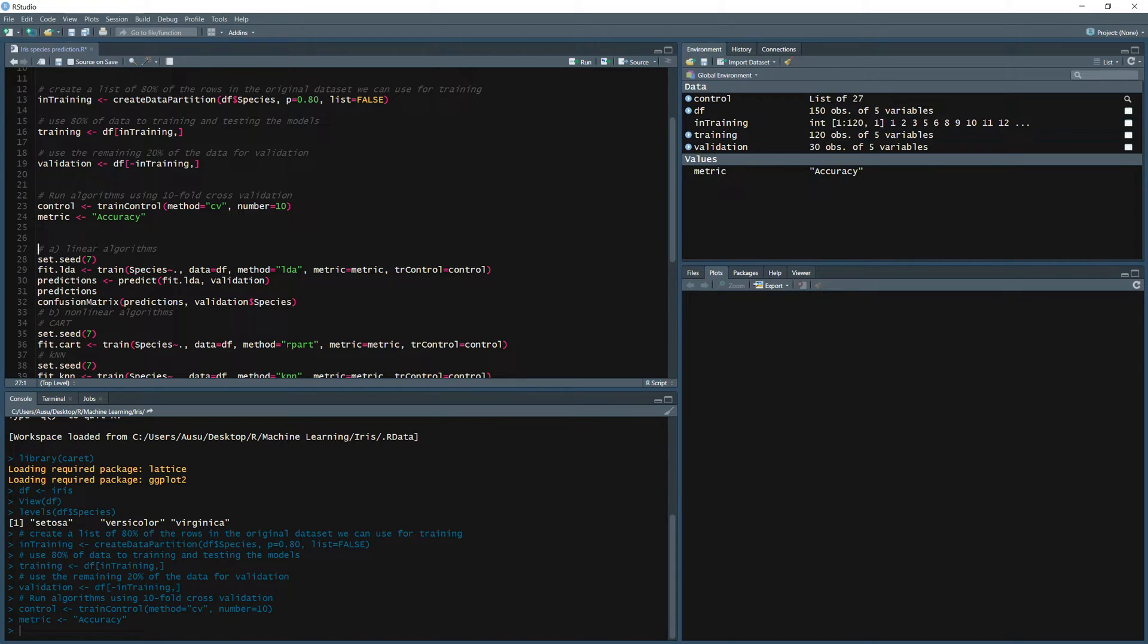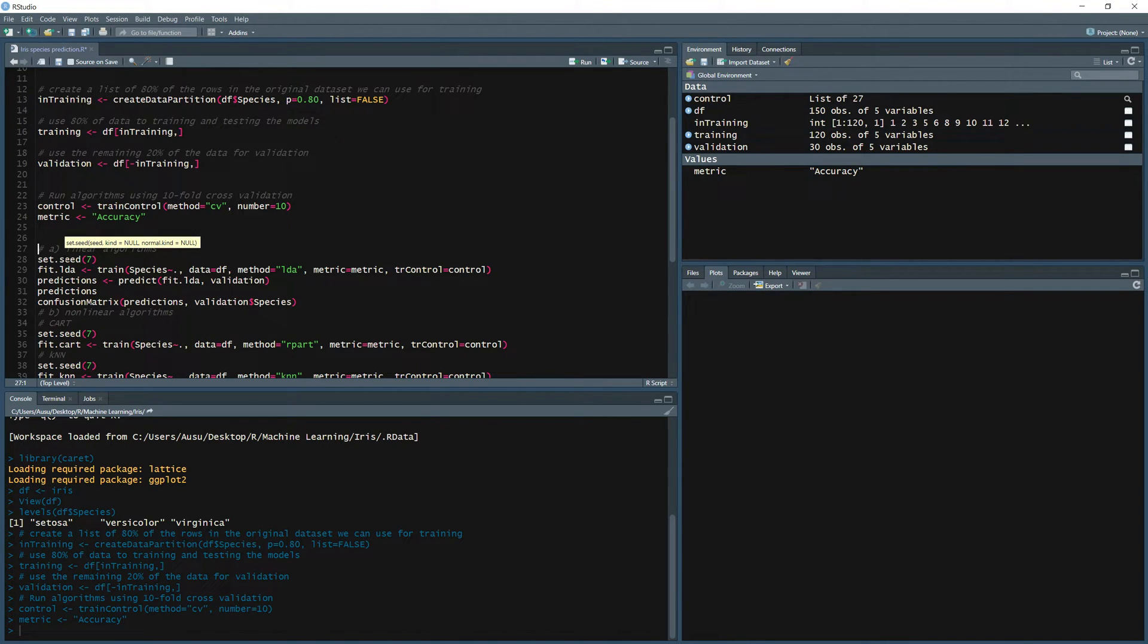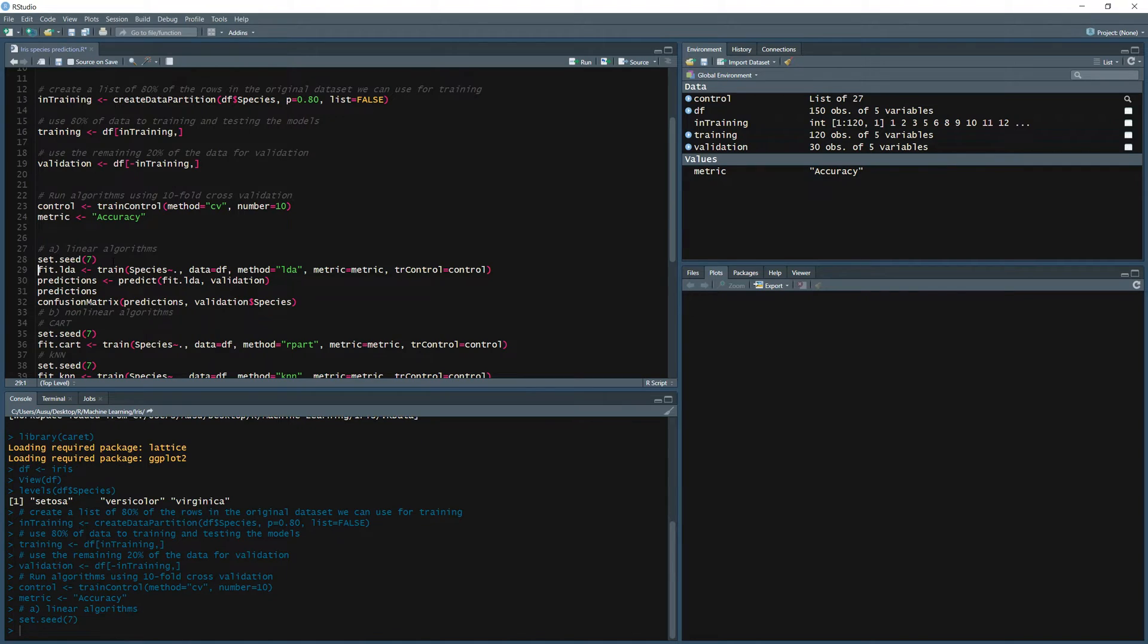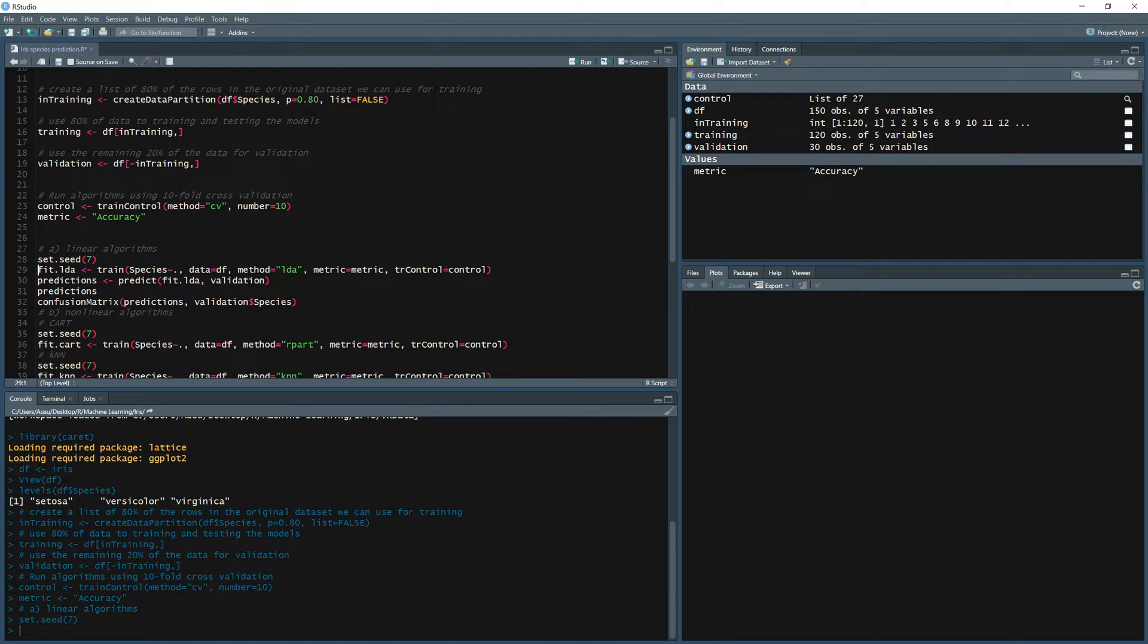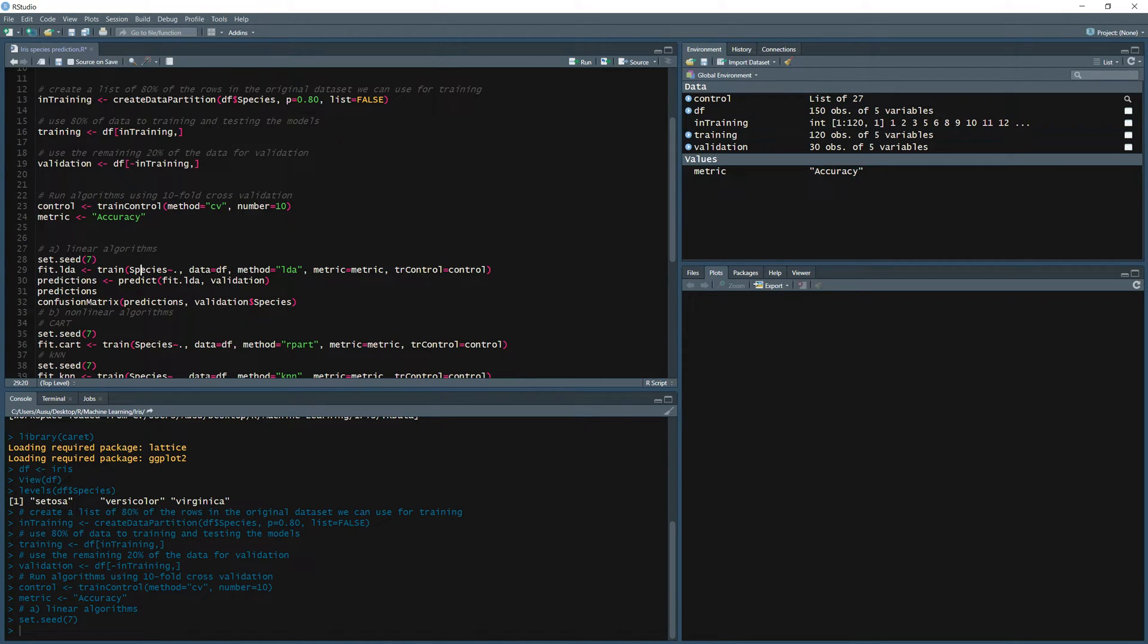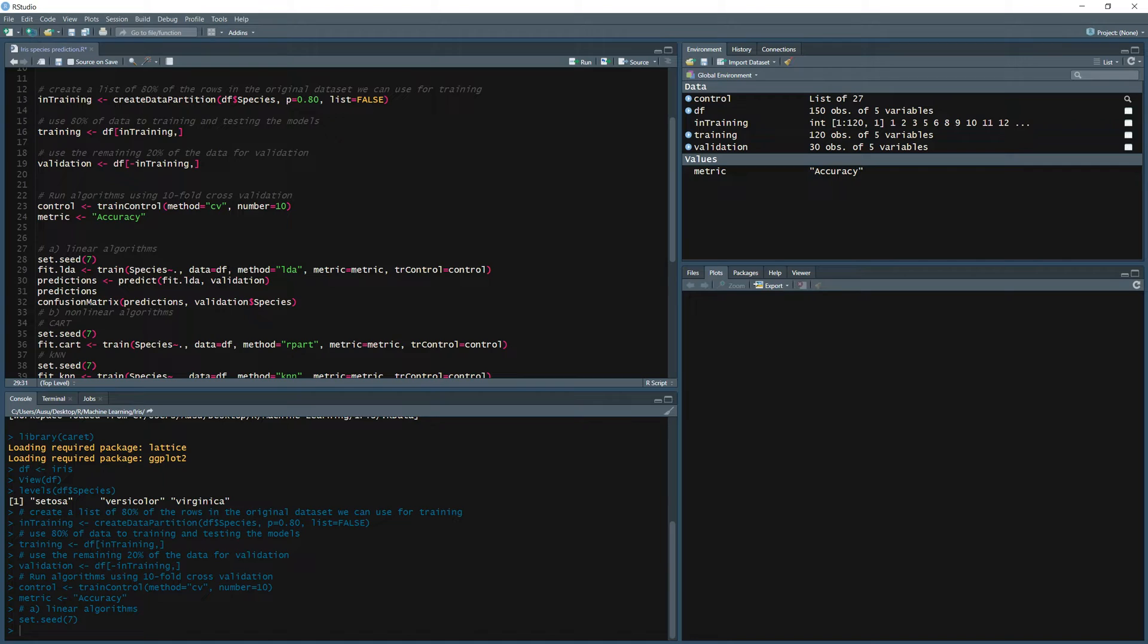Alright, so let's start with the first simple linear algorithm. Going to set my seed to seven so you can use that just to if you would like to match my results. Of course you can change the seed or not use one at all. So we set seed to seven and then let's train our first model. So fit.lda, it's linear discriminant analysis. So fit.lda, this is the training function in caret package. So train, we would like to predict species using all other columns from the df data frame.